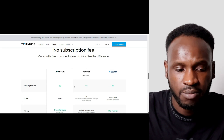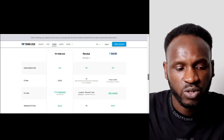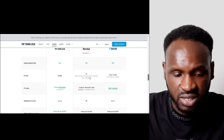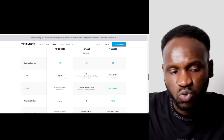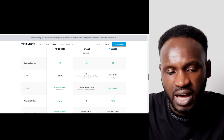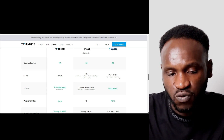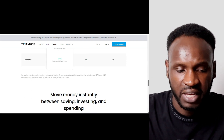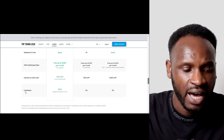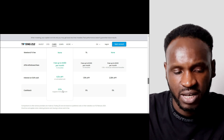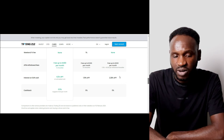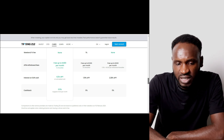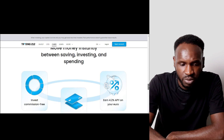Trading212 also did a comparison with Revolut and Wise. Revolut charges 1 percent in transaction or exchange fees, Wise charges 0.41 percent, and Trading212 charges just 0.15 percent — so Trading212 is the best option here. In terms of cashback, Trading212 offers 0.5 percent, while the other platforms shown offer no cashback and still charge fees on transactions.